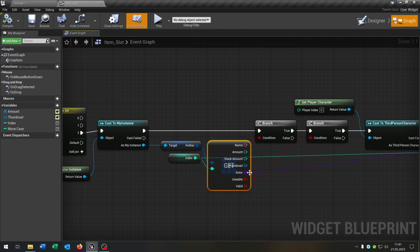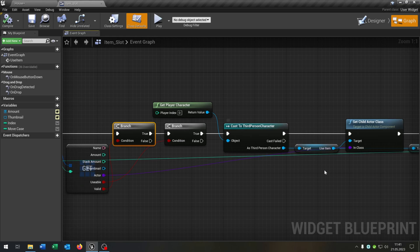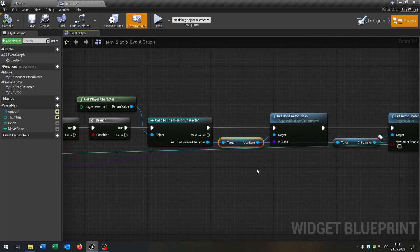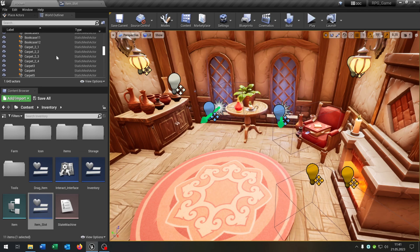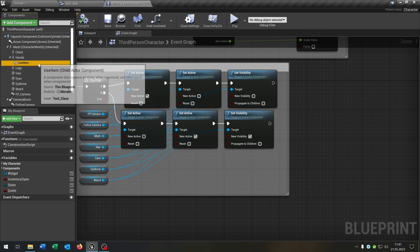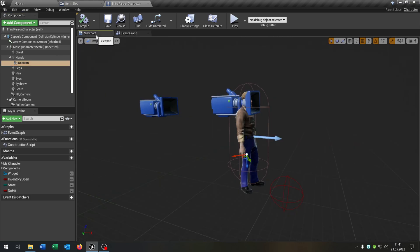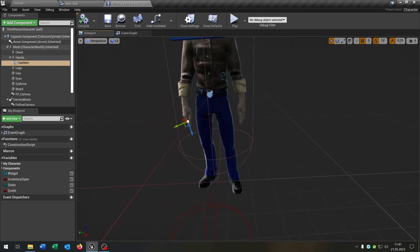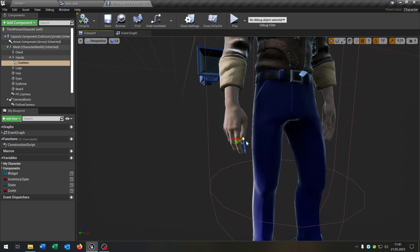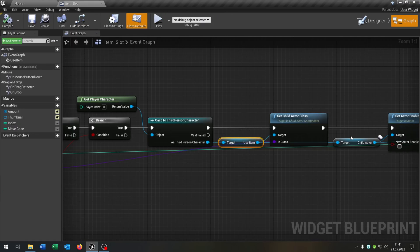Of course we cast to our game instance, then we get the preferred storage, inventory or hotbar, and get the item that we selected. We check if the item is valid and if the item is usable. Then we cast to our character. We have the useItem function — let's open up our character here. The useItem is just a childActorComponent in the hand of the character where we can use the item. This is part of the tool system tutorial — link is in the description. So let's go on with the useItem function.